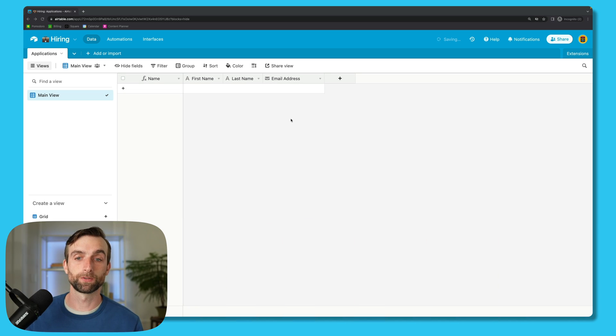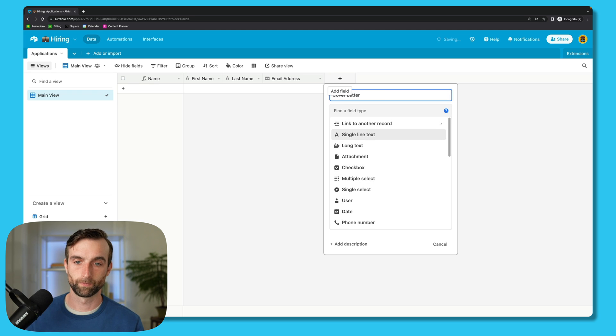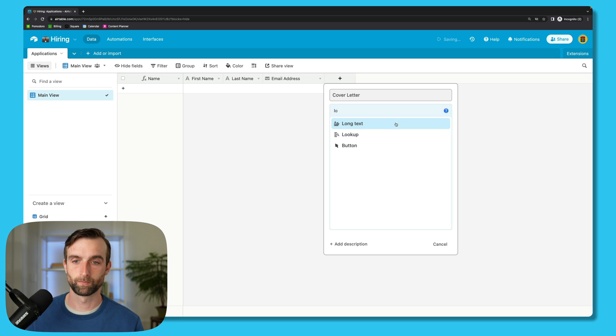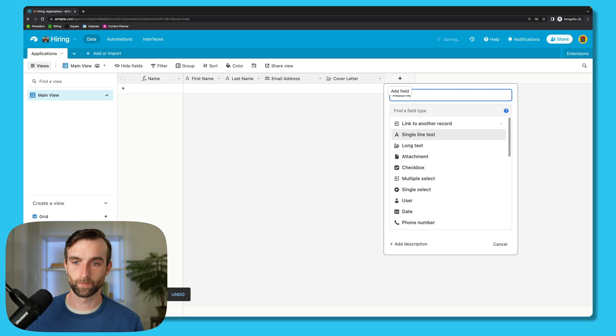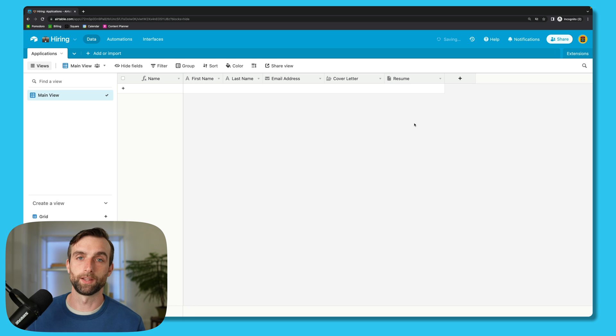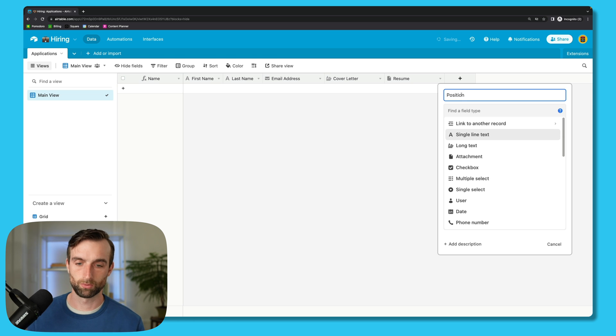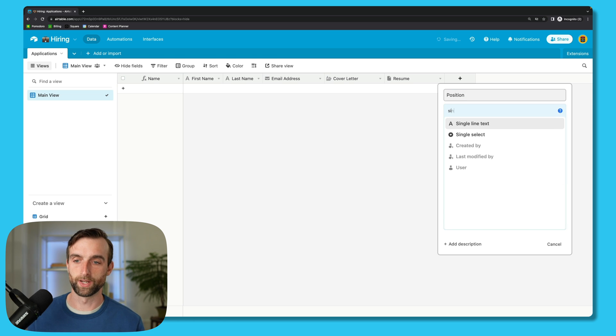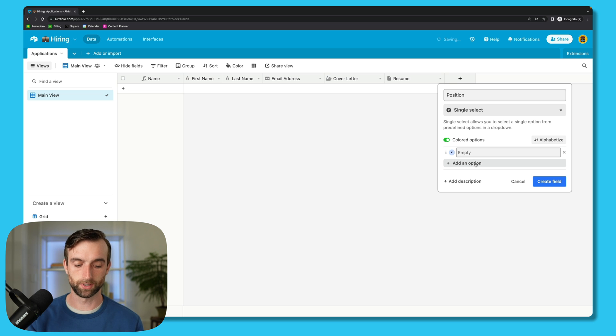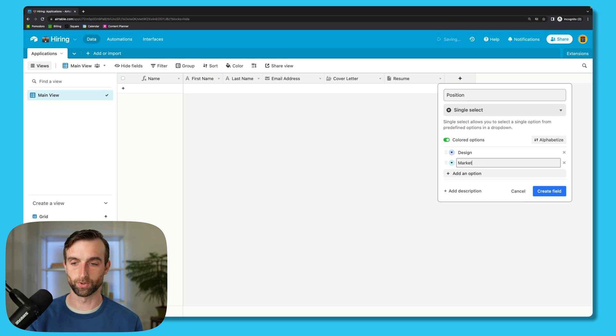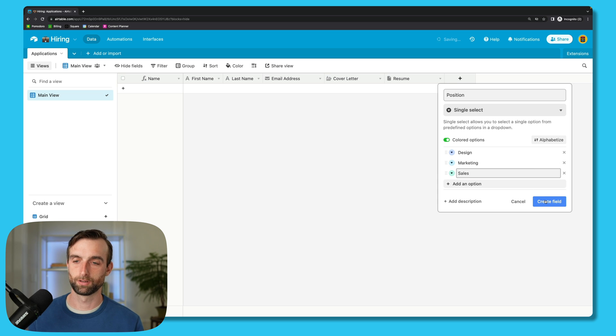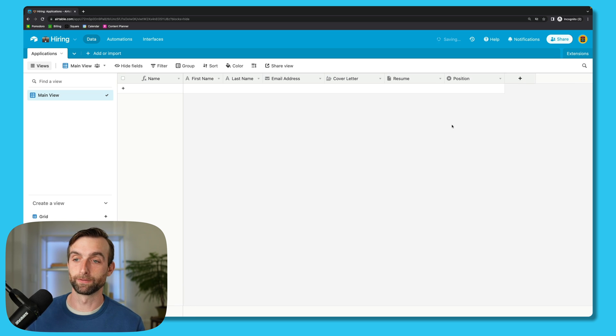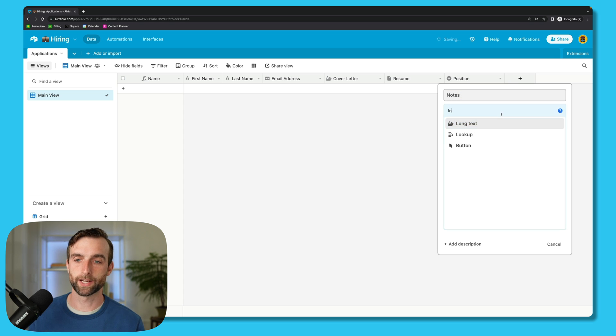So I'm going to create a few more fields here. Let's make one for a cover letter, and that is a long text field type. And then we'll do one for a resume, that's an attachment. And then let's do one for the position, so just in case you're hiring for multiple positions at the same time. We'll make this a single select and let's make a couple options here: design, marketing, sales. I like to include a field for notes so I can track my correspondence with each applicant. That can also be a long text field.